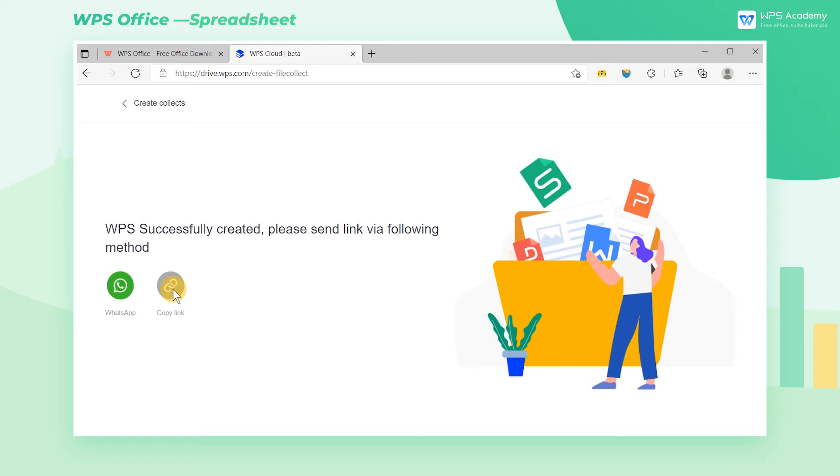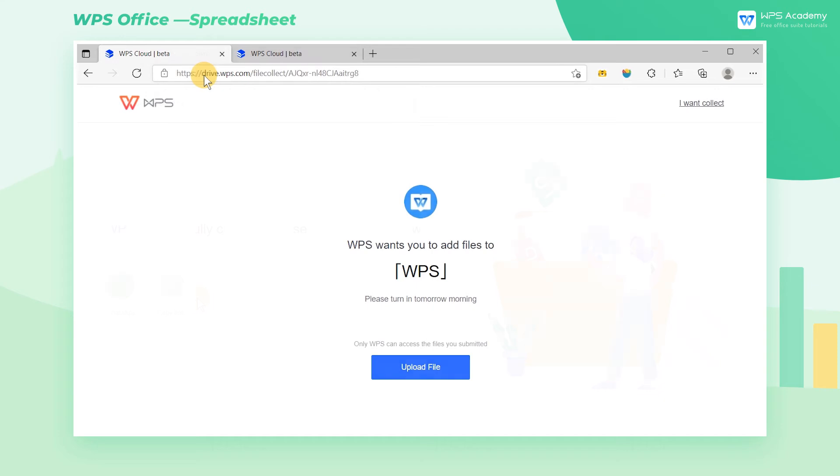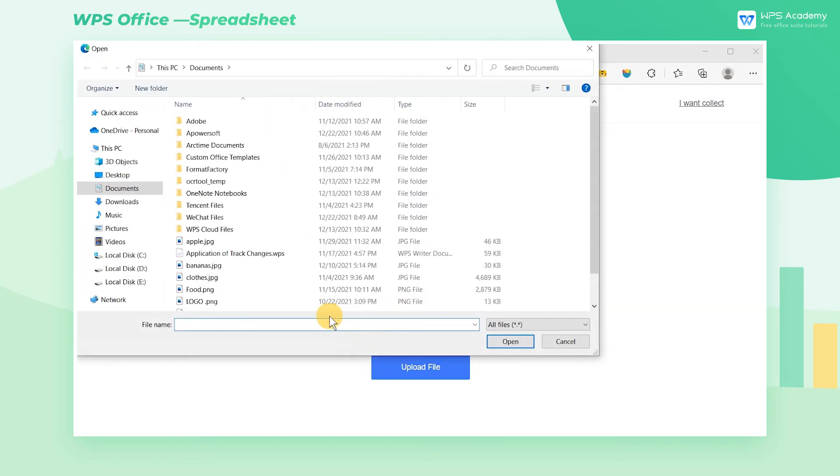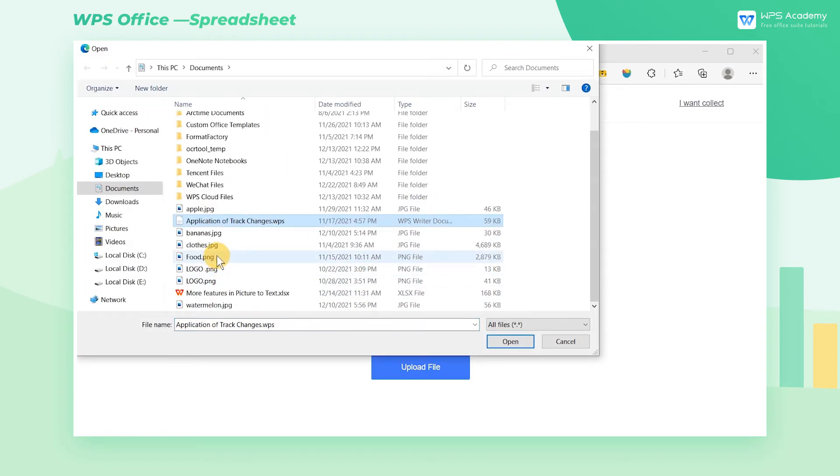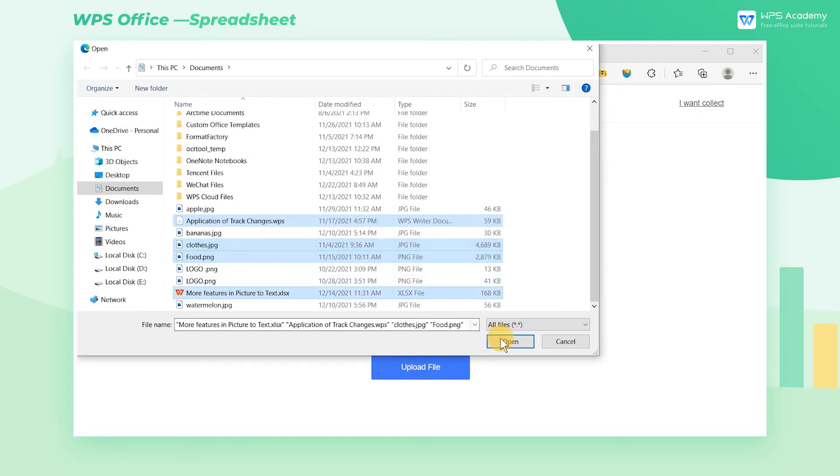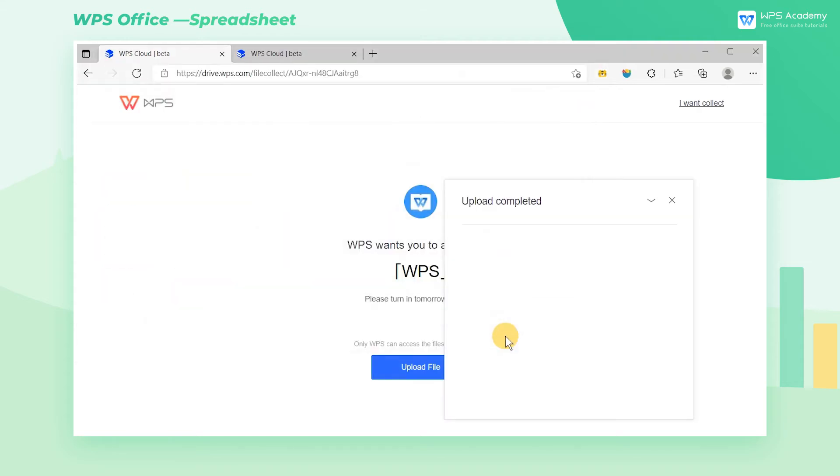You can share or create a link via WhatsApp and share it with others. When others enter the address you shared and click Upload File, they can upload local files. Through this link, people can only upload their own files and have no right to view other files of this folder.